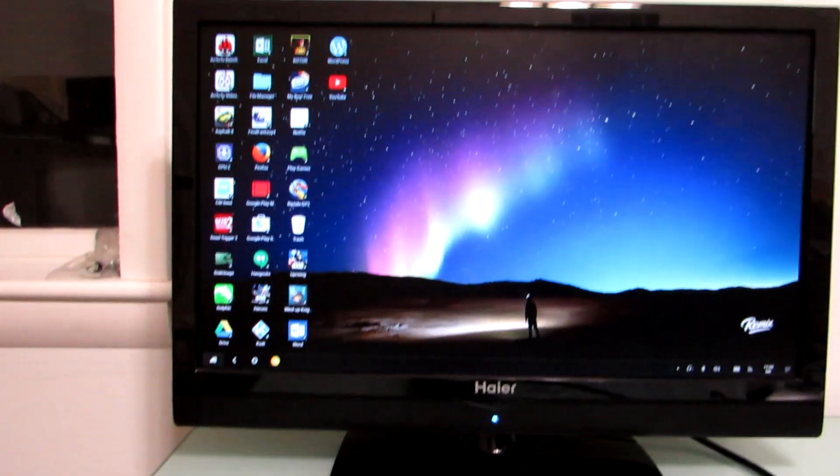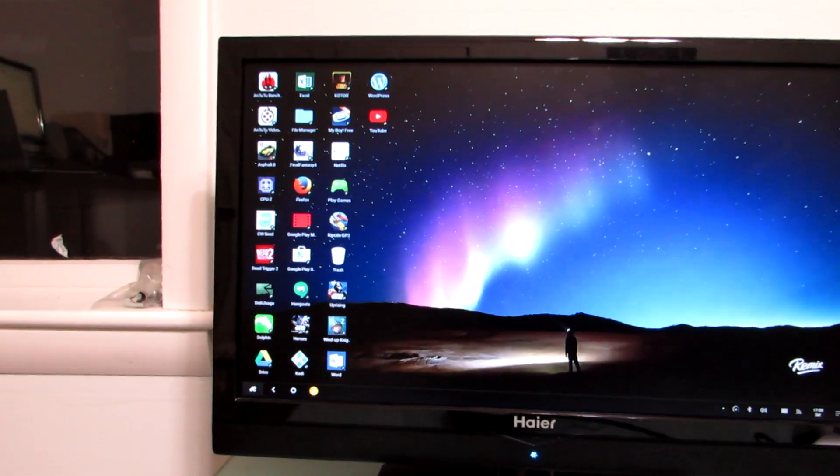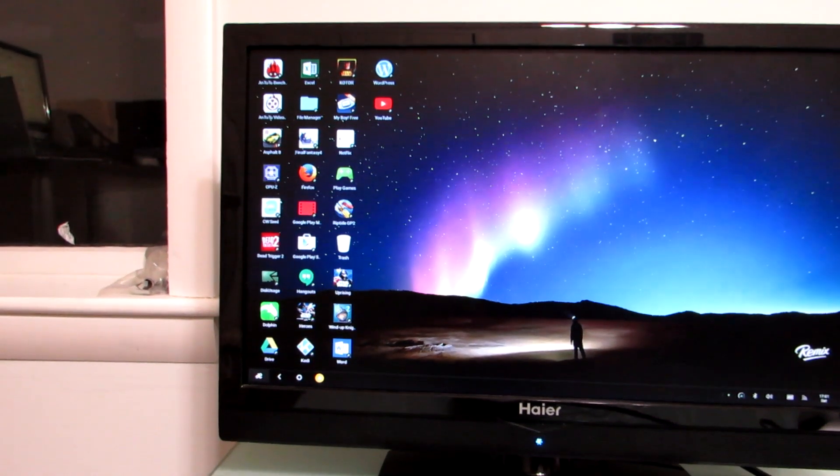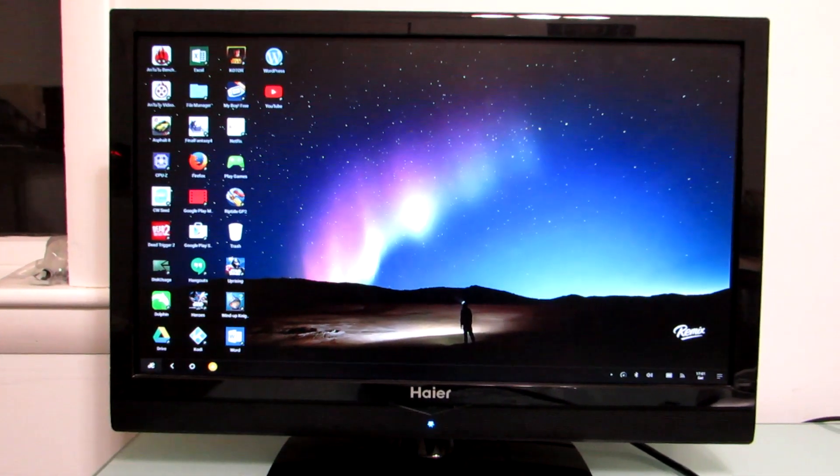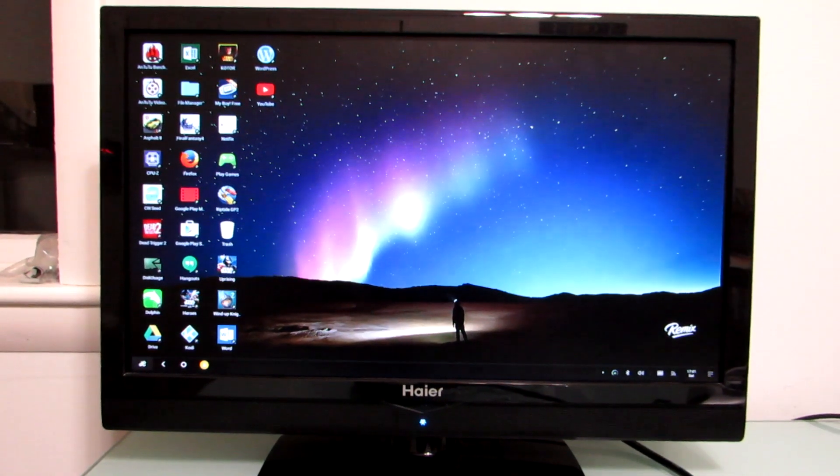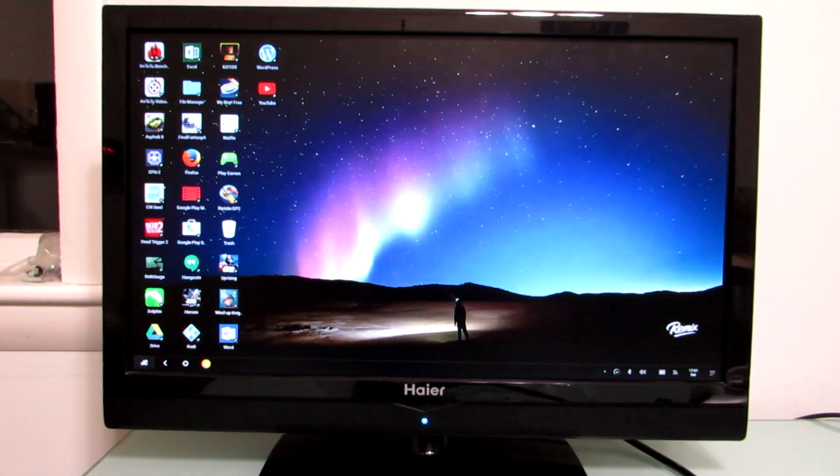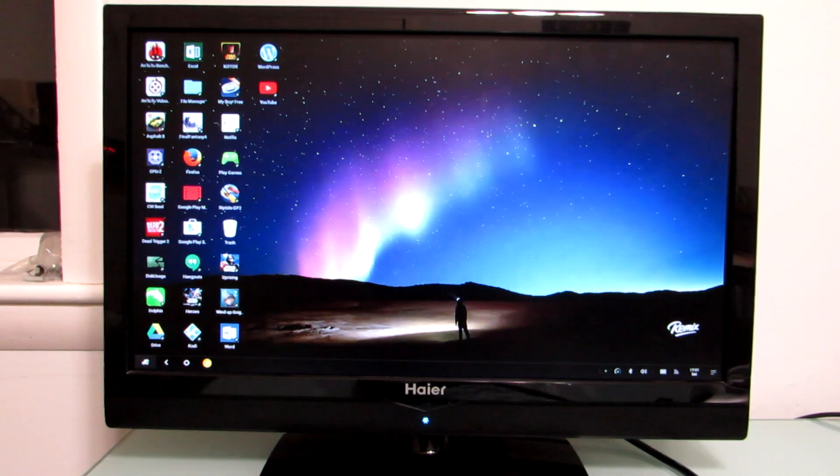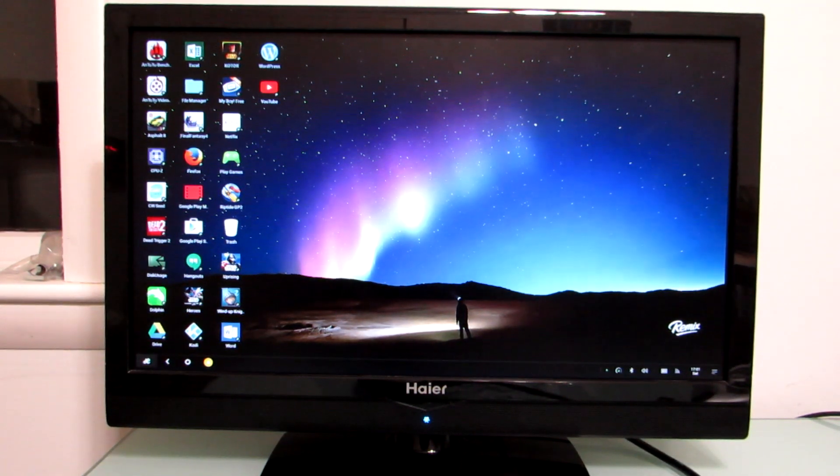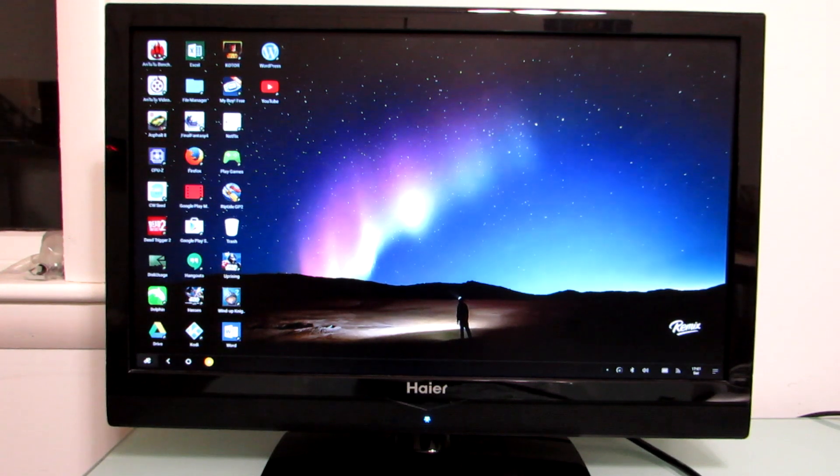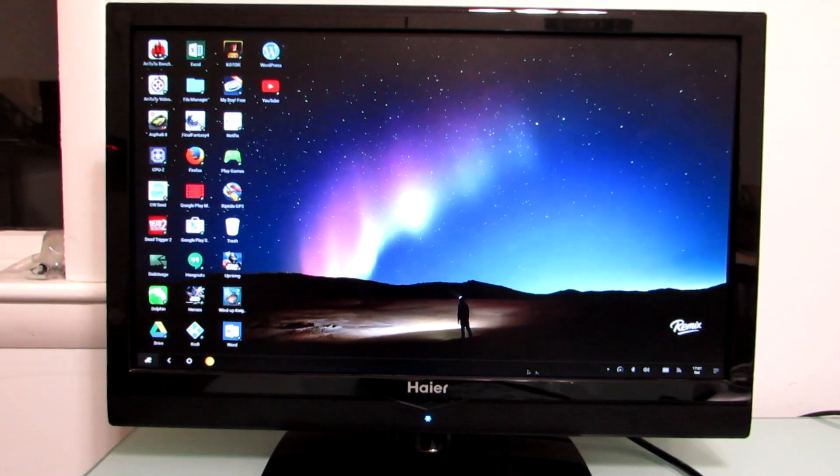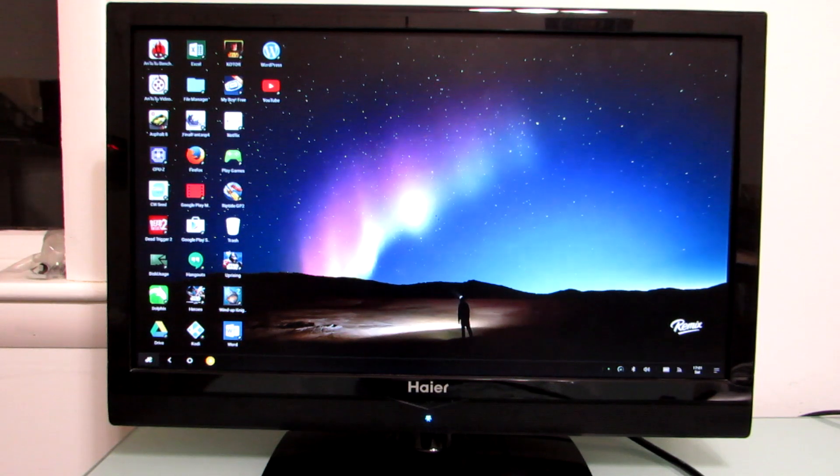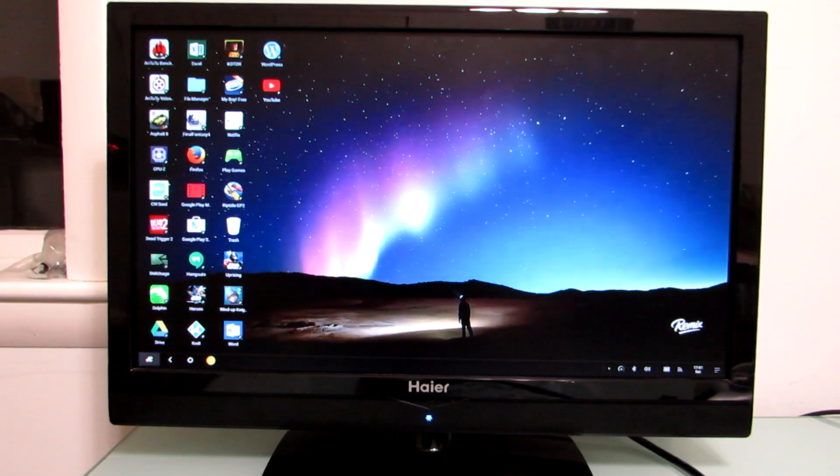The operating system itself is something that shows a lot of promise and that has come a long way since I first tested the version running on the Remix Ultra tablet in March. This version is based on Android Lollipop and it's been highly customized to really feel more like a desktop operating system. It includes a file browser, as I mentioned, this taskbar and desktop environment. And let's take a look at some of these features.